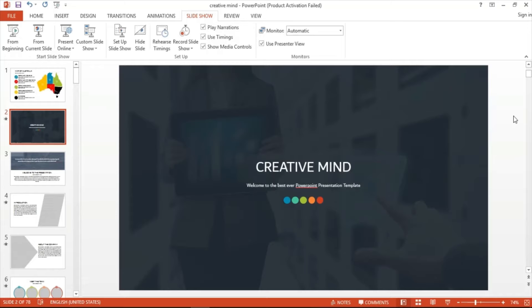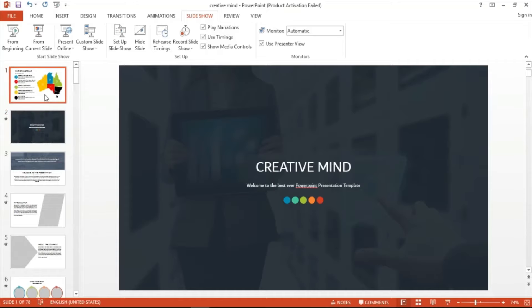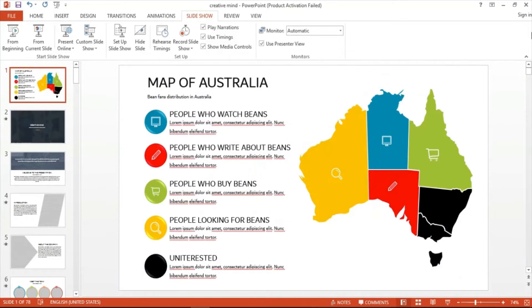I have one of SimpleSlides' amazing PowerPoint templates called CreativeMind. From that template, I picked the slide with the Australian map. I went ahead and edited the contents to simulate an actual slide showing information about bean lovers in Australia. The map is divided into five different colorways,